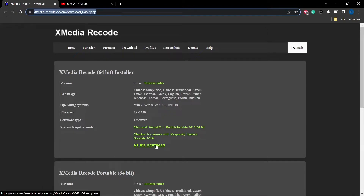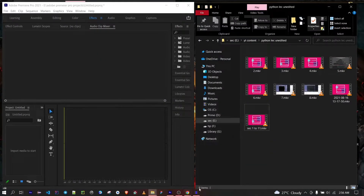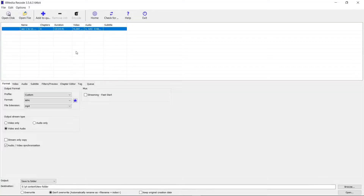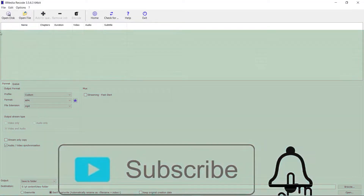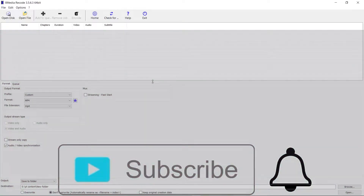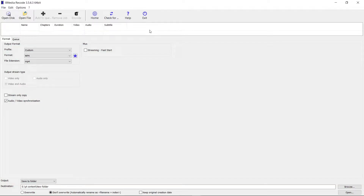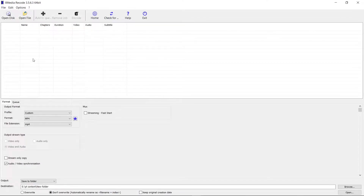After downloading, you need to install that software. After installing, it will pop up a window like this. When you see this screen, just drop down the UI so things will be clearly visible to you.